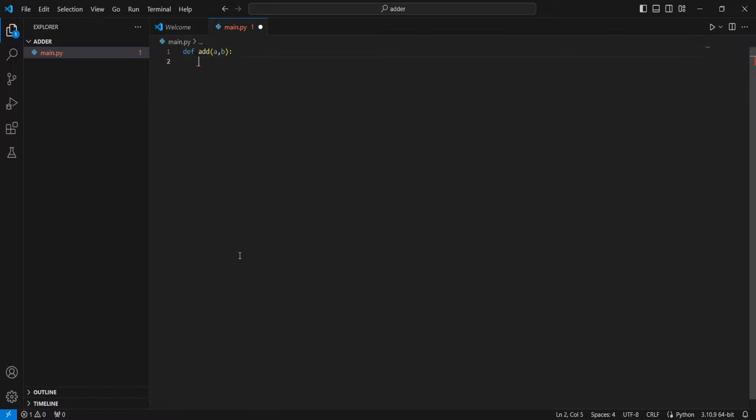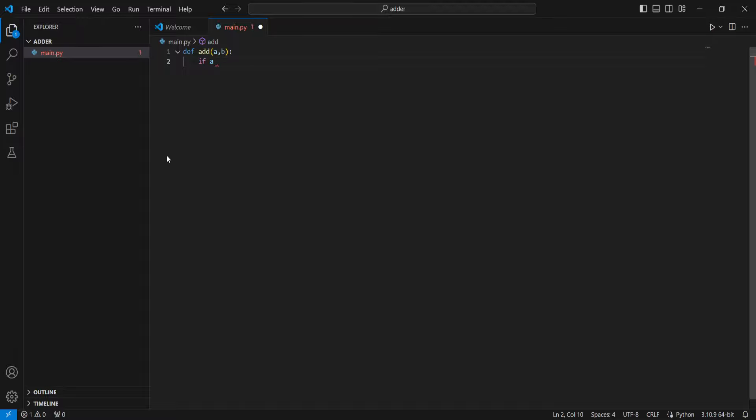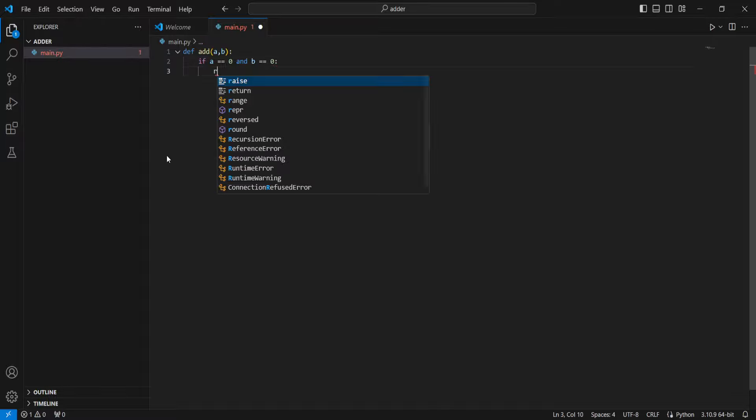So what we need to do here is figure out for each example what a plus b is. So our first case is going to be if a equals 0 and b equals 0, then we're going to return 0.